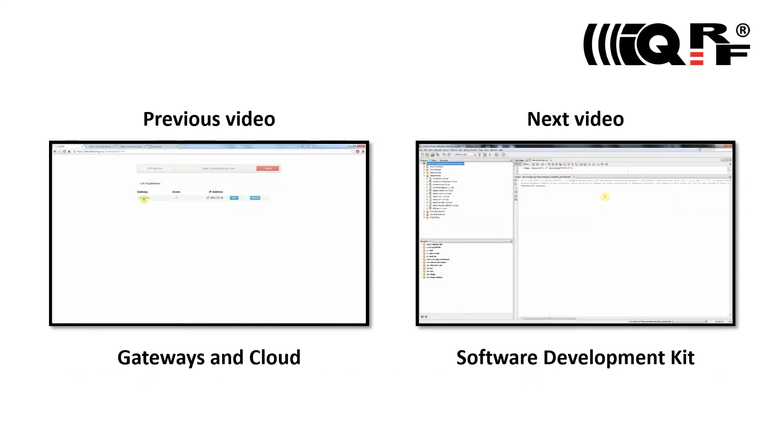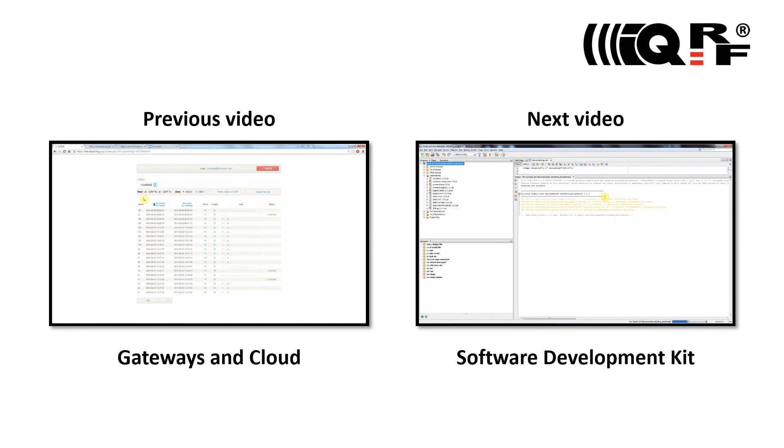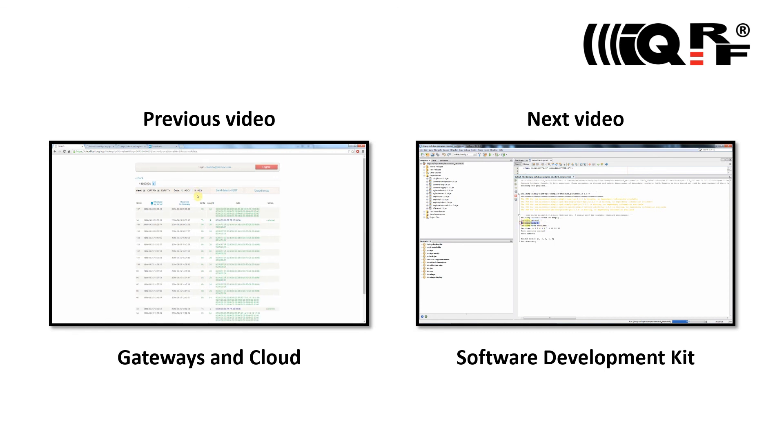This video is just a small piece of a complete IQRF video tutorial set. To get a full picture and understanding of the IQRF technology, please watch previous and following IQRF tutorials.